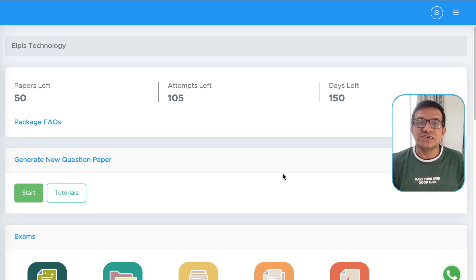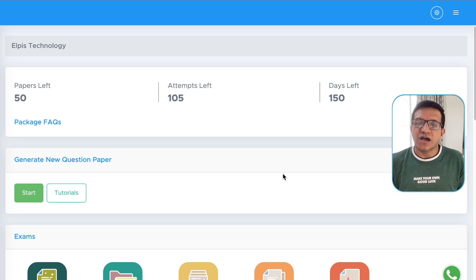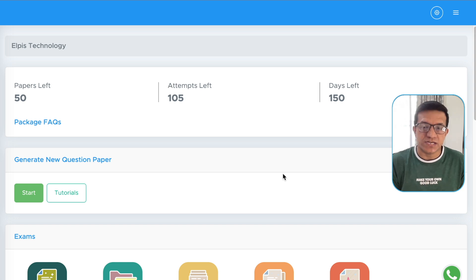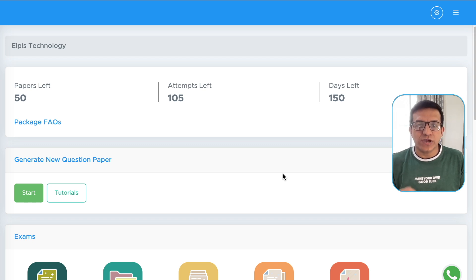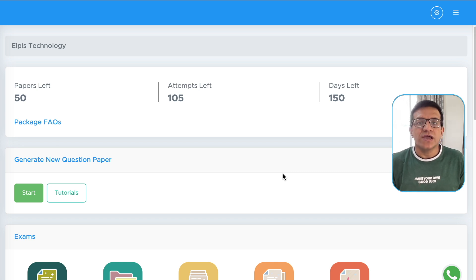Hello teachers. In this video we will discuss how you can download a preview PDF before generating the final question paper. Sometimes after generating the question paper, you find that you want to make some modifications, but the PDF is already generated and there is no option to modify it. Now, before generating the final question paper, you can download a preview and share it with your admin, academic head, or examination in-charge to get it approved.